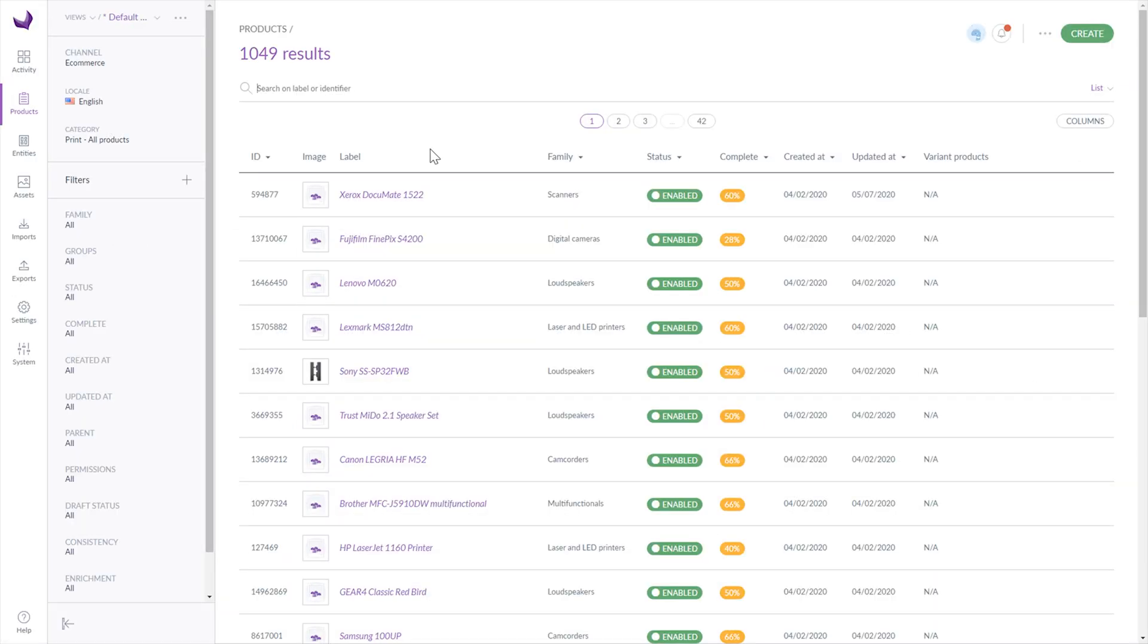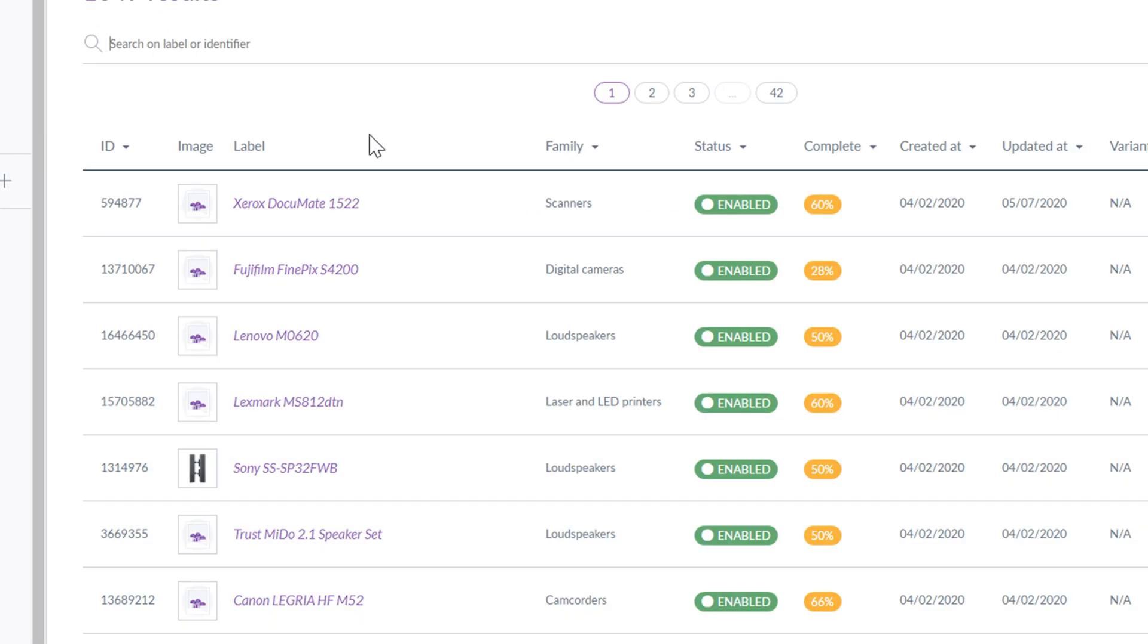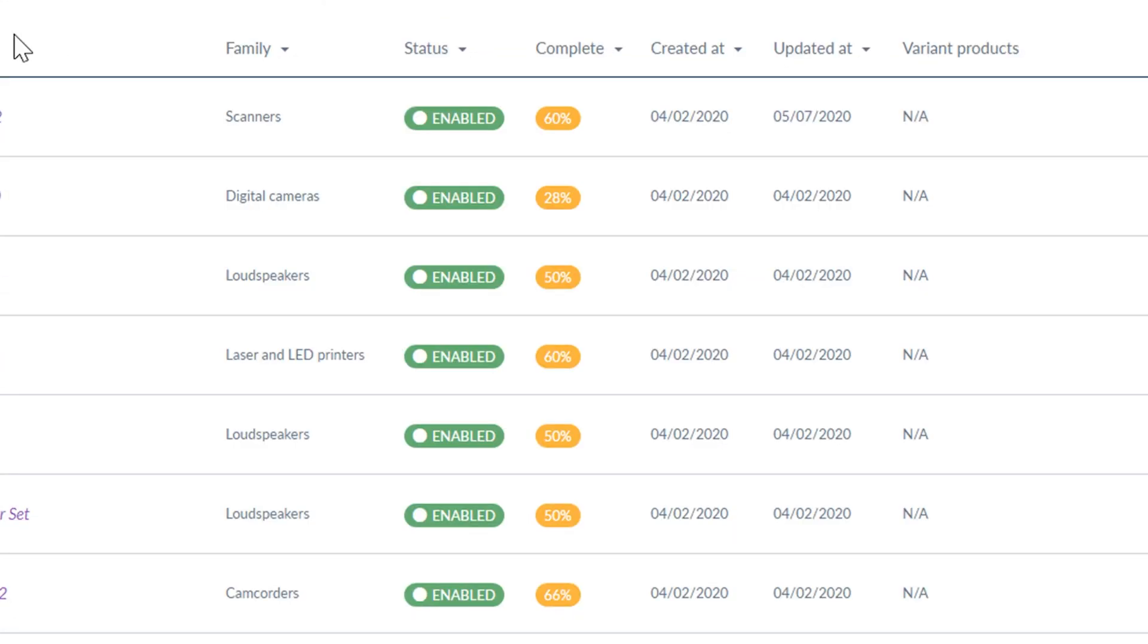Currently the product grid consists of 9 columns like ID, Image, Label etc. You can also sort it by ID, Family, Status, Complete and Updated. One of the most interesting features of the products list is that you can see the product completeness in percentage terms.